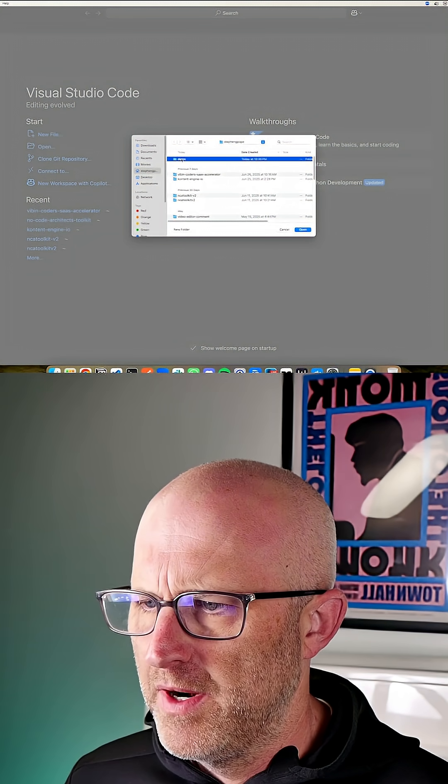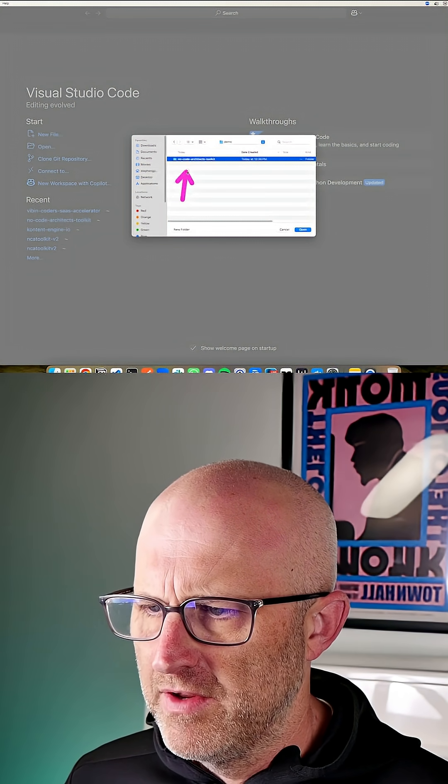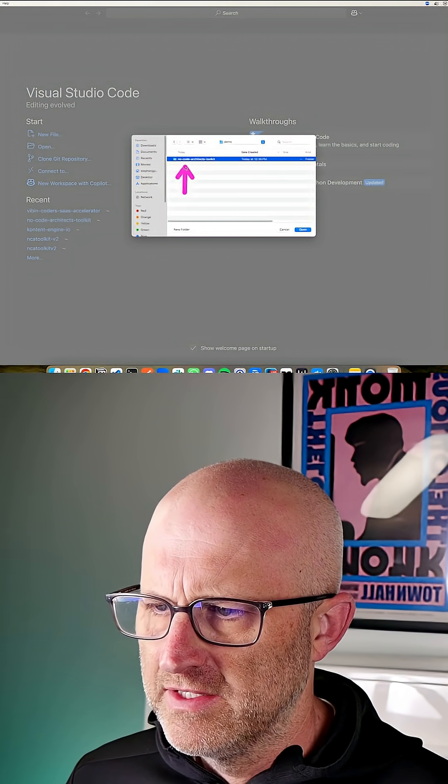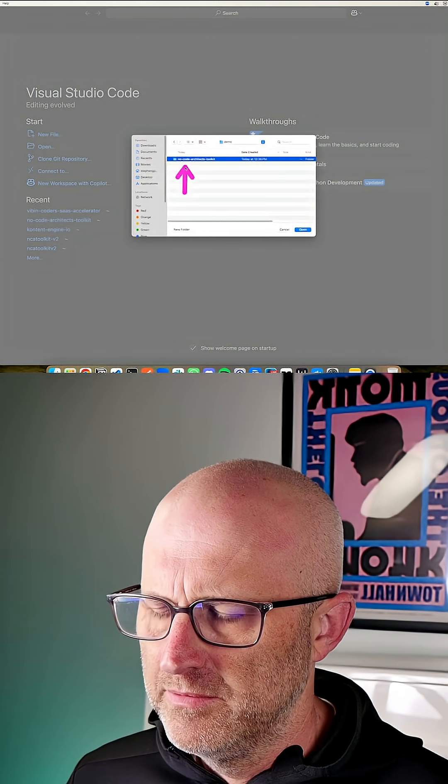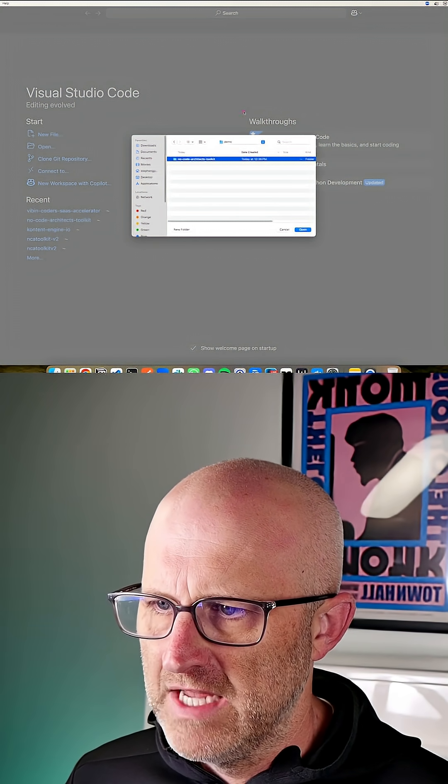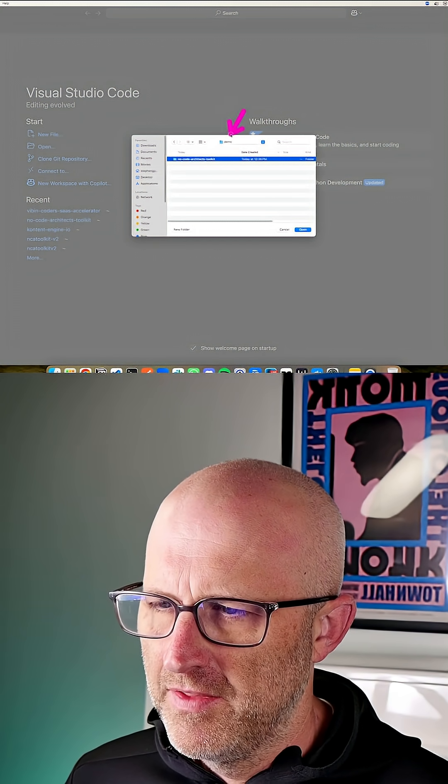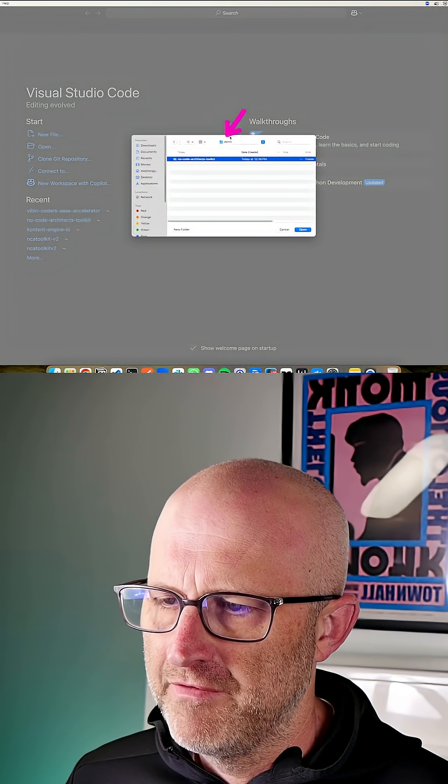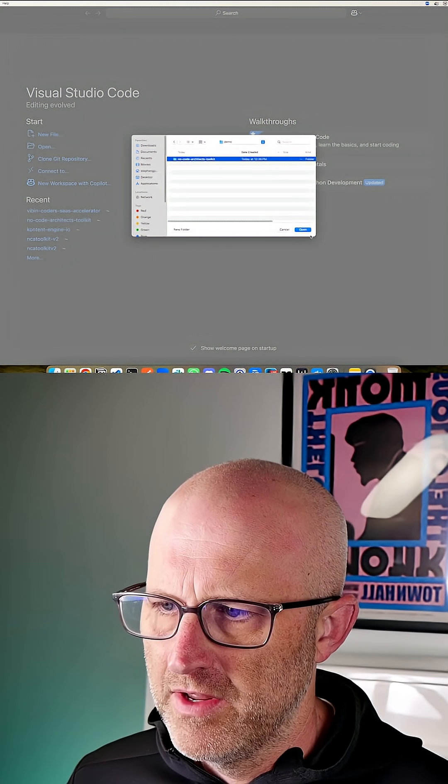I'm going to go ahead and open up that directory that I just created inside of my terminal. I personally just downloaded this into a demo directory that I had created off of my home directory.